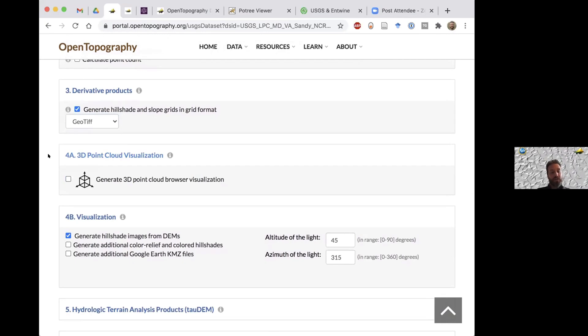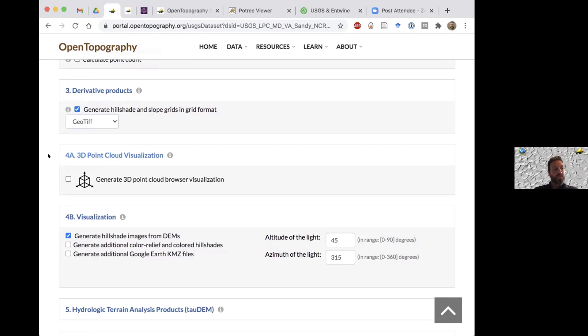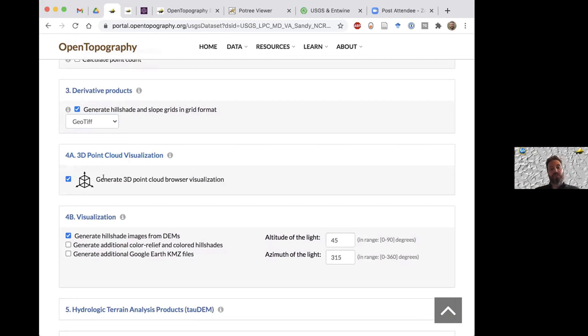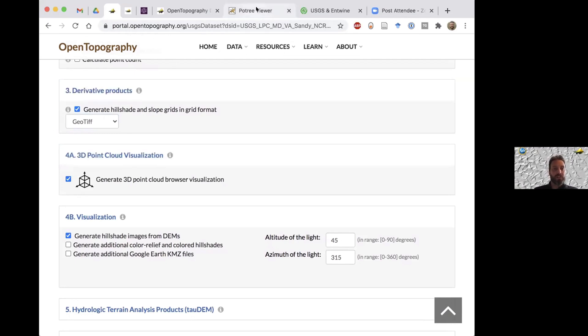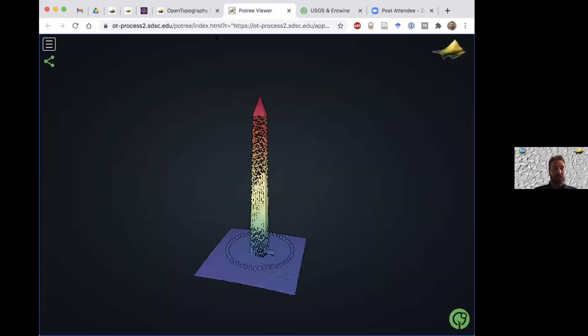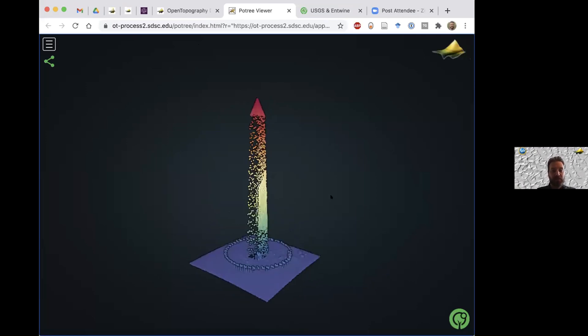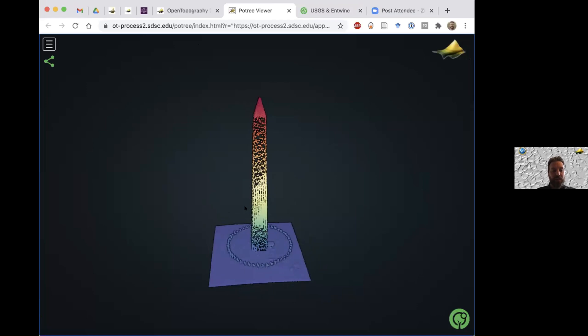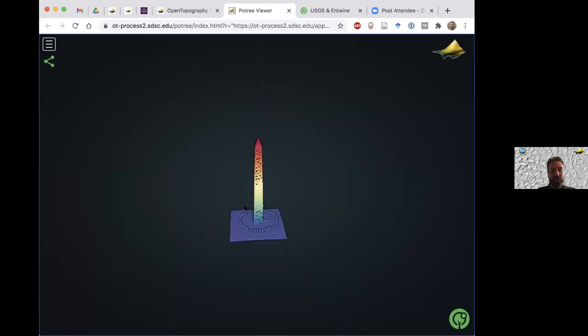The next step is sort of a newest feature. If you haven't used OT in a while, this might be new to you. It's the 3D point cloud visualization. This uses a browser-based web visualization called Potree that was designed by Markus Schütz. If you select this box, when the job runs, you'll get an email and there'll be a link. You click on that link and it'll open this web browser. The nice thing is you don't need any other software. You could just view it all in the web browser. This is my job of the Washington Monument in 3D plotting points in this Potree web viewer.